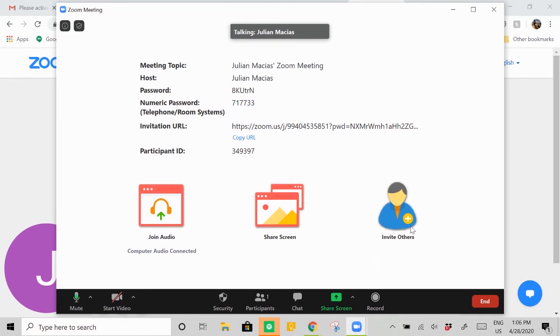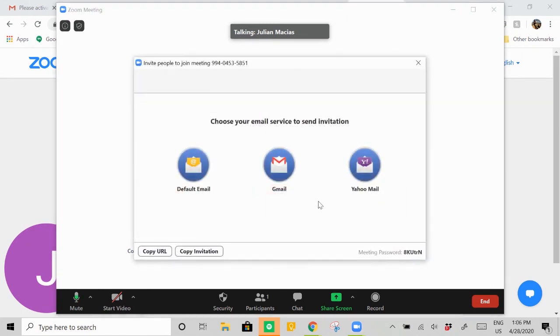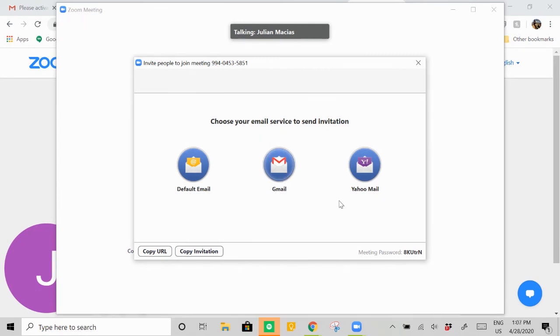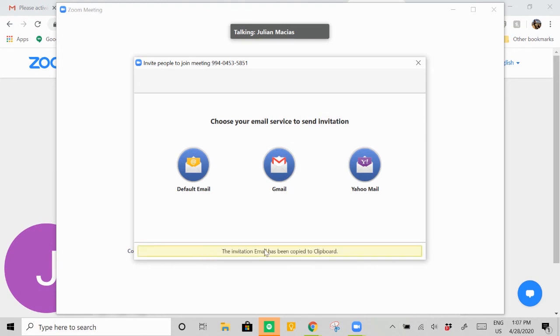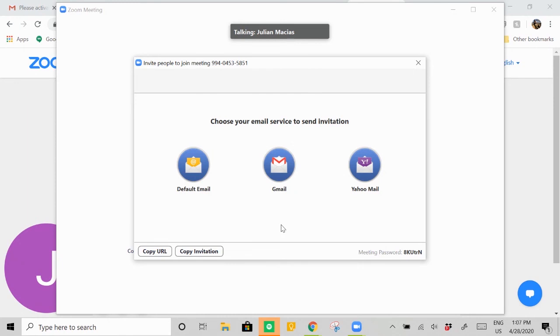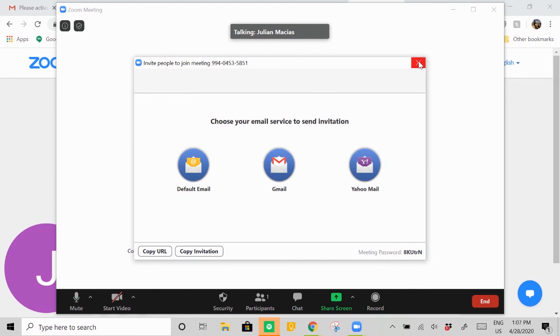See where it says invite others? We can go ahead and hit invite others. We can send a Gmail to them if you have Gmail, or Yahoo. You can use those, or again we can copy the invitation and then send it through an email, whatever email client that we're using, and it will generate the same email that we saw earlier, allowing people to jump into the meeting that you currently started. So this is an unscheduled meeting.